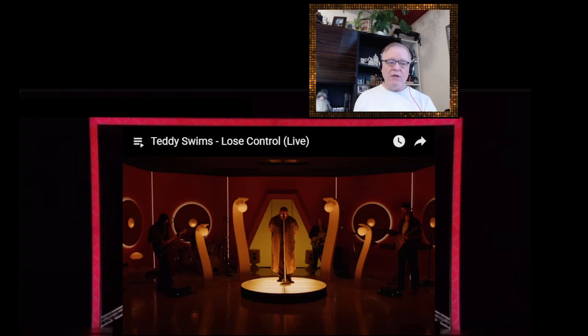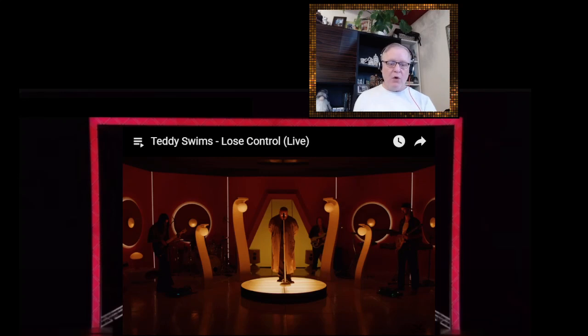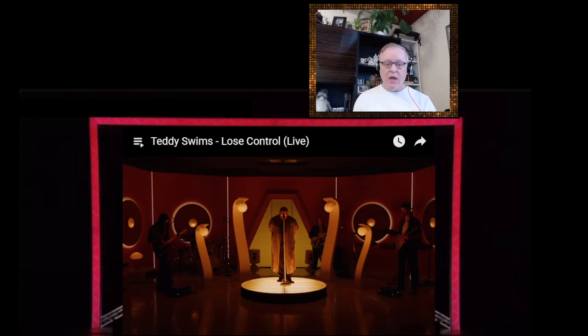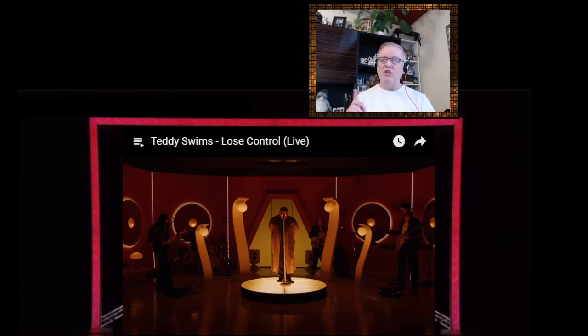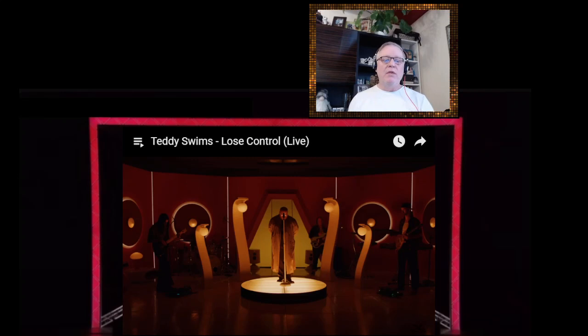And in '23, Swims collaborated with Armin van Buuren, who is a Dutch DJ and record producer, and Matoma, who is also a Norwegian DJ. Ex-Ambassadors, absolutely love them. Megan Trainor, oh my god, her voice.